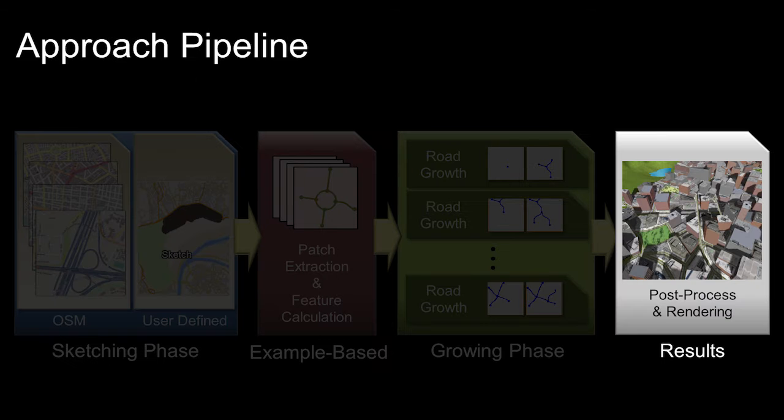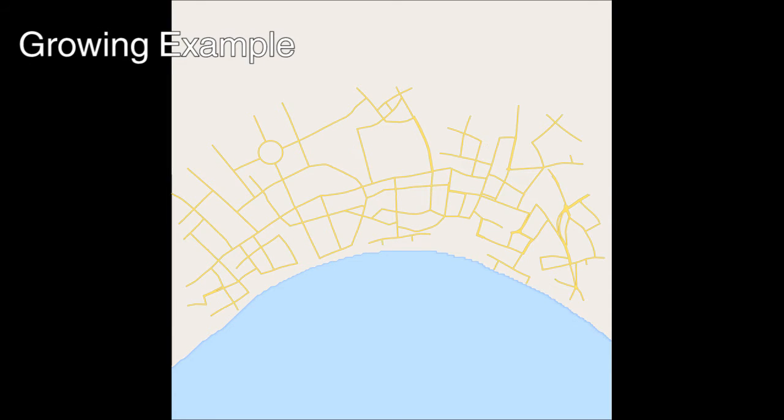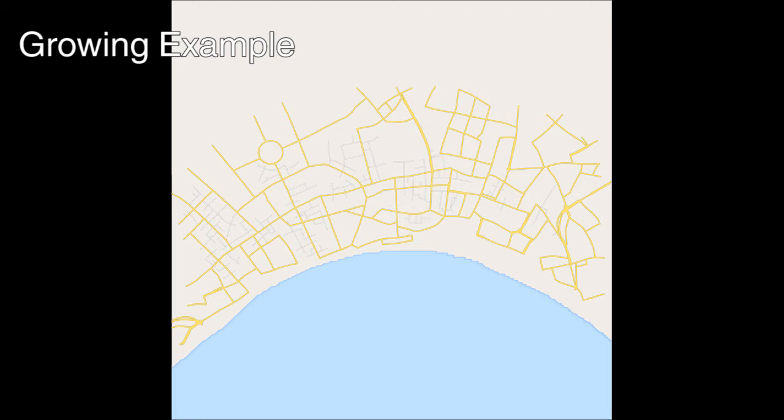After arterial road generation, local streets are generated in a similar manner. Here, we show an example-based growth progression of an urban area.